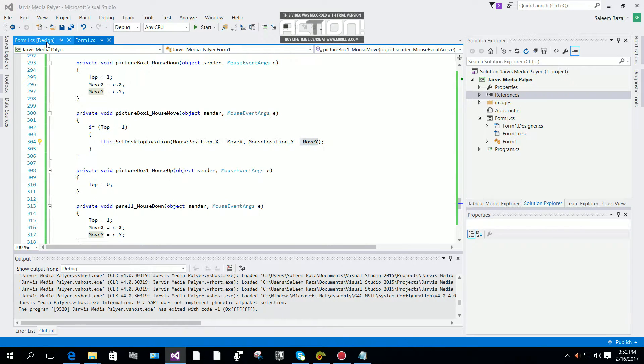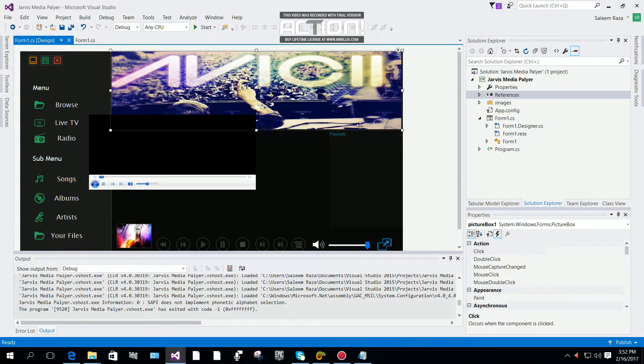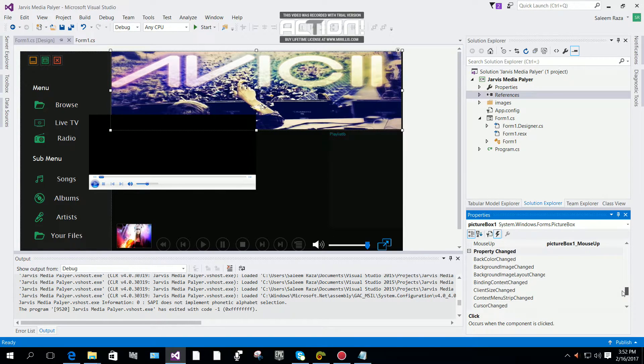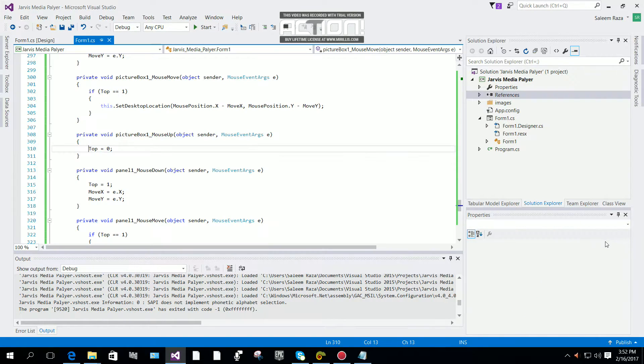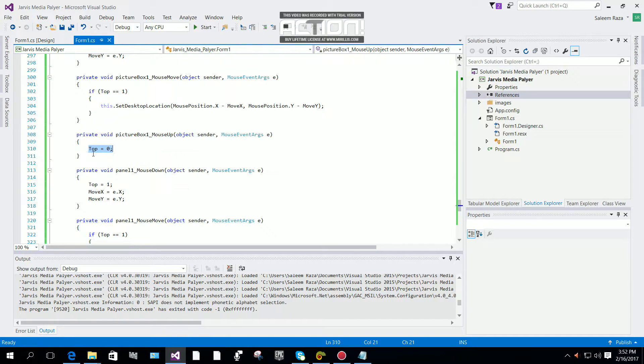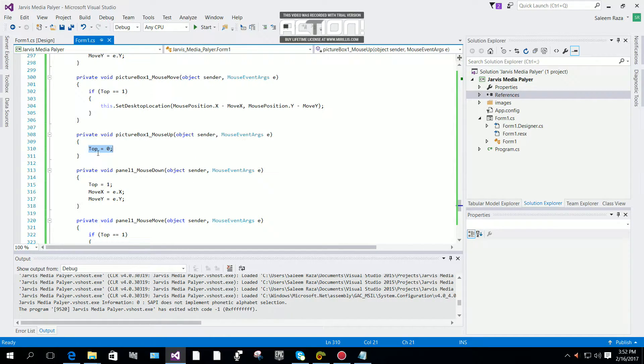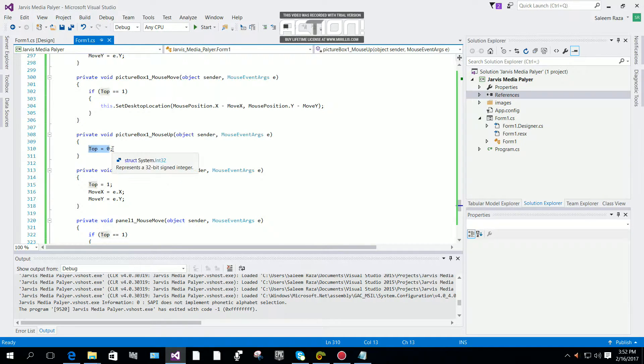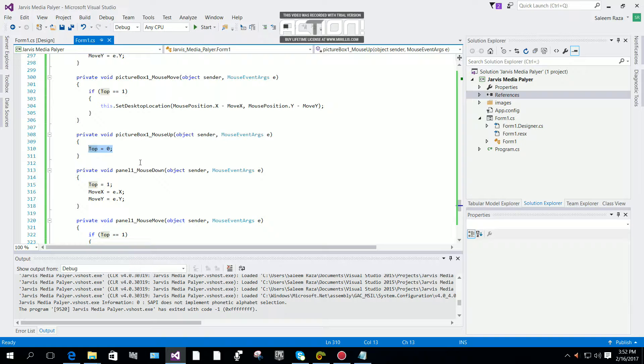The last one is the mouse up event. Click on mouse up event. You simply set top equals 0, and now we're done with this.